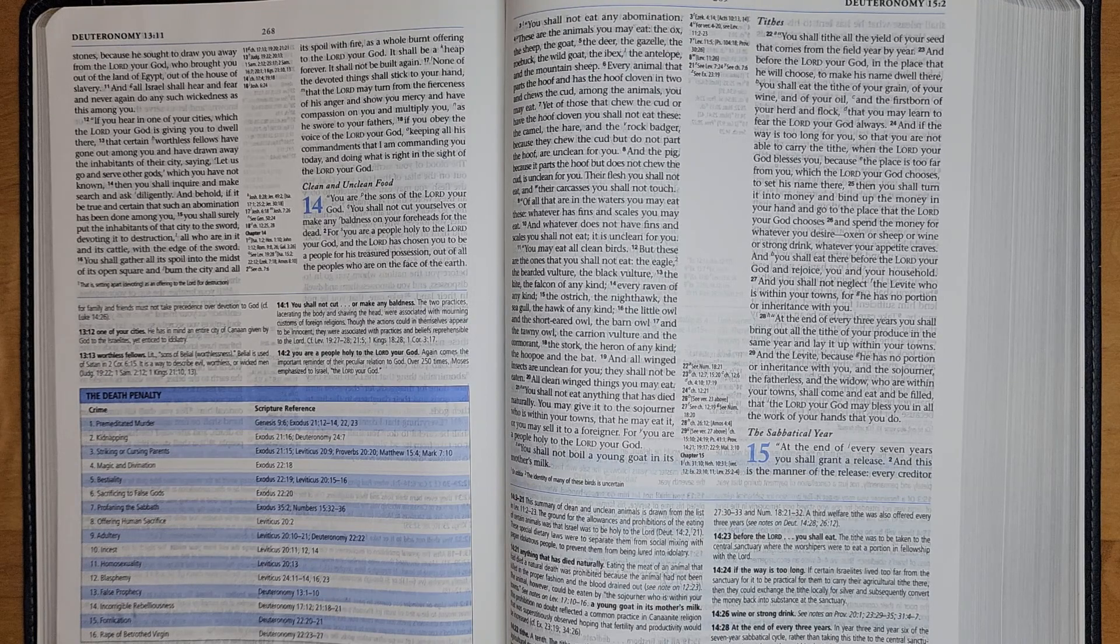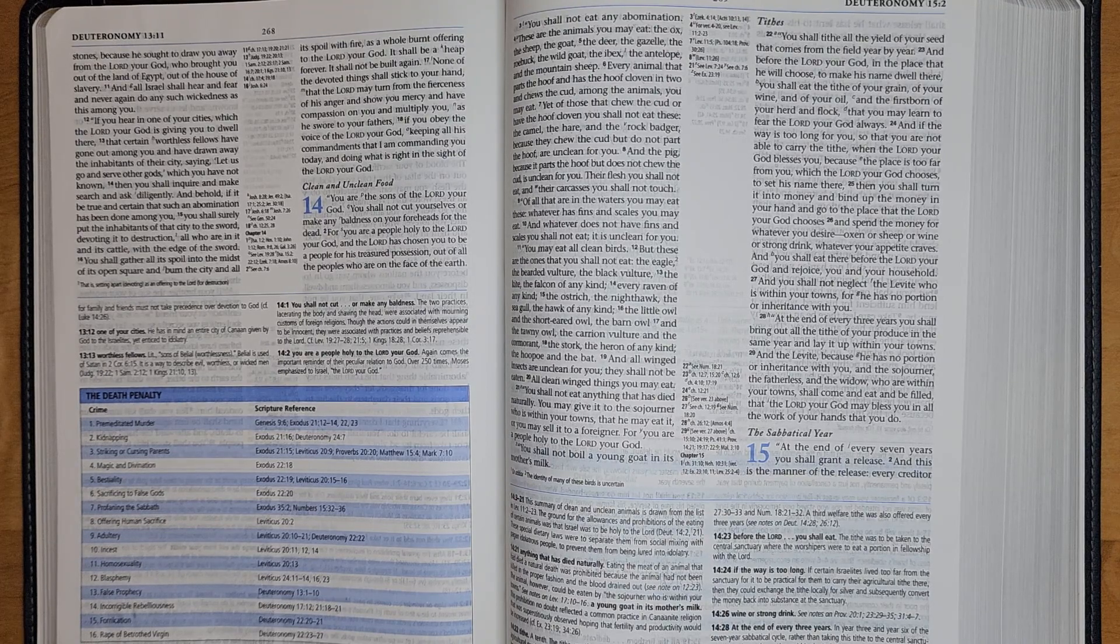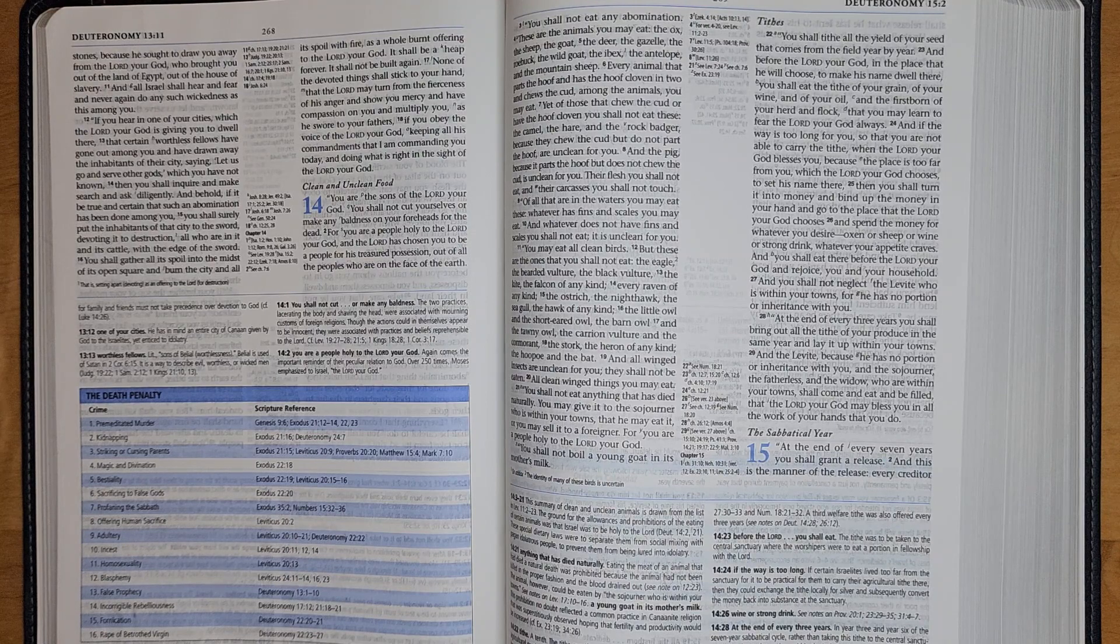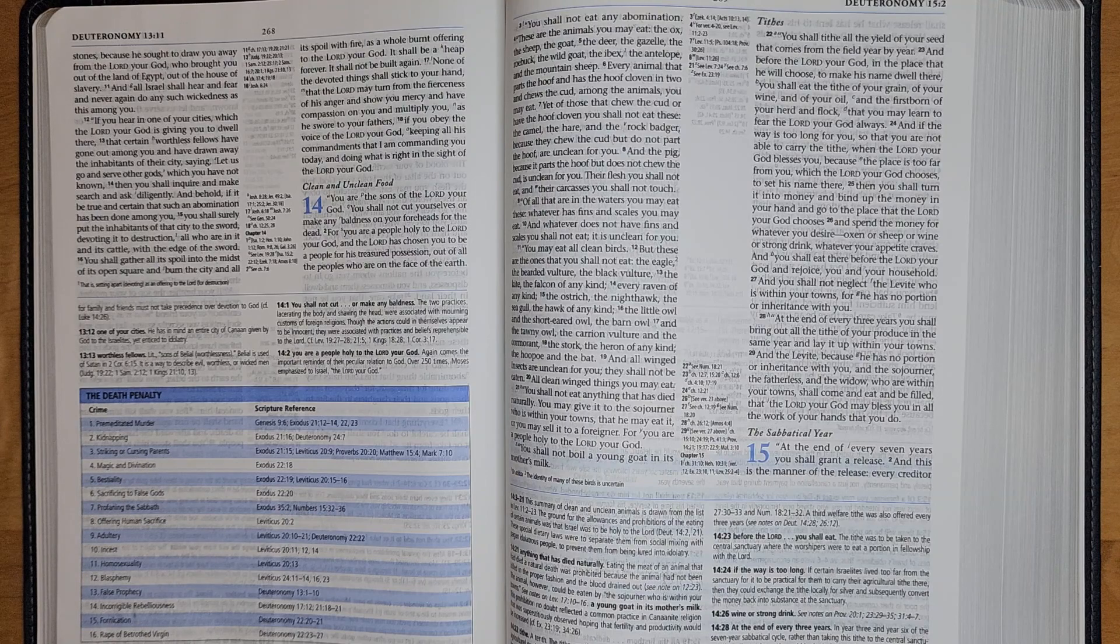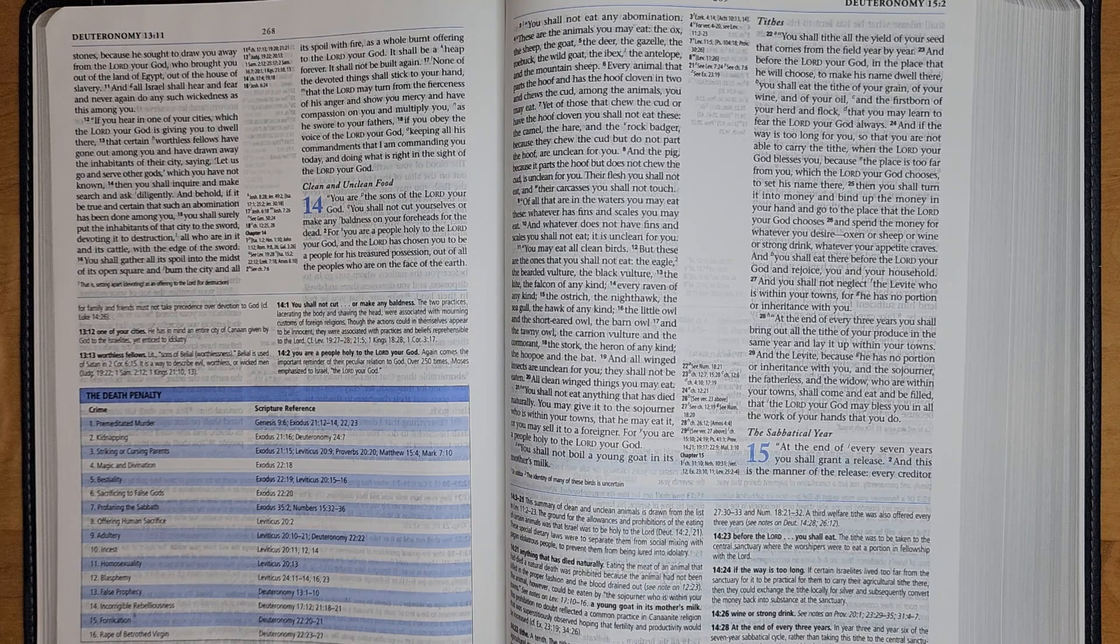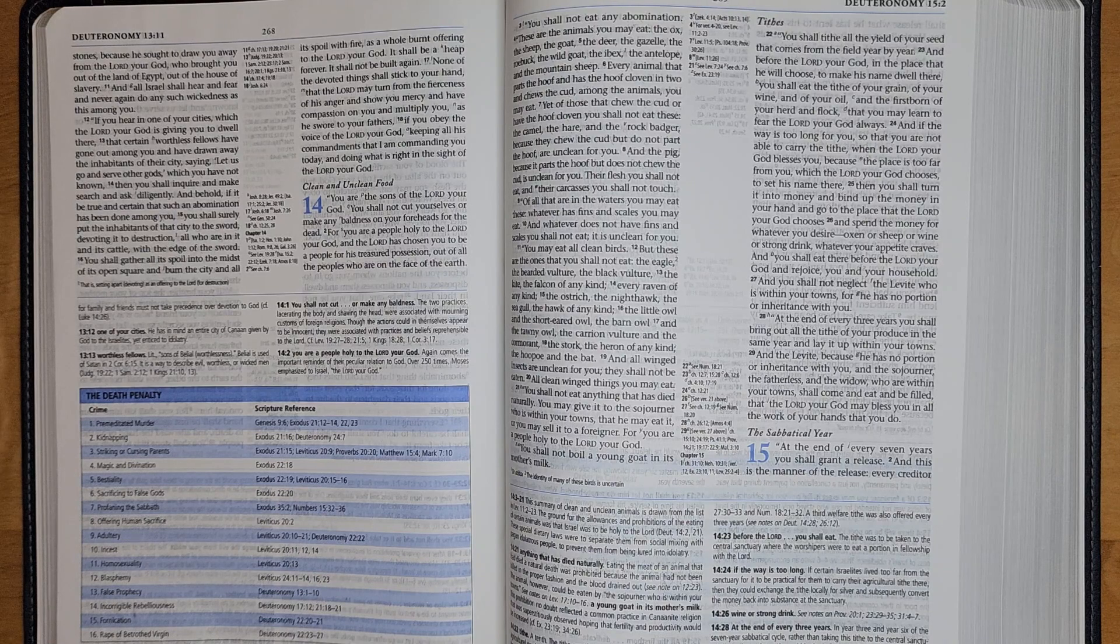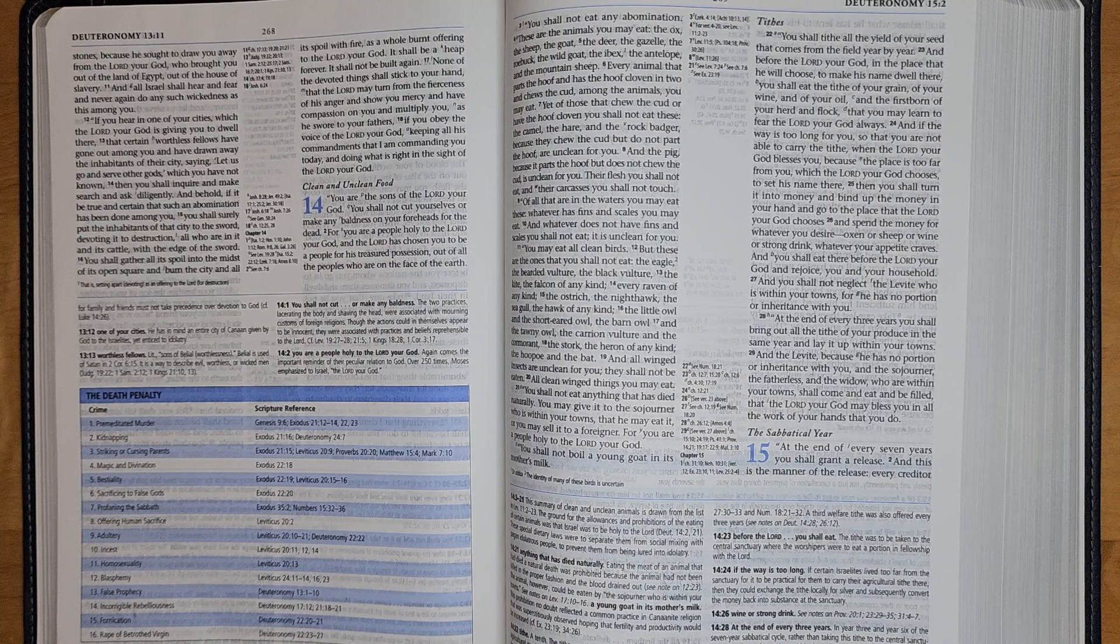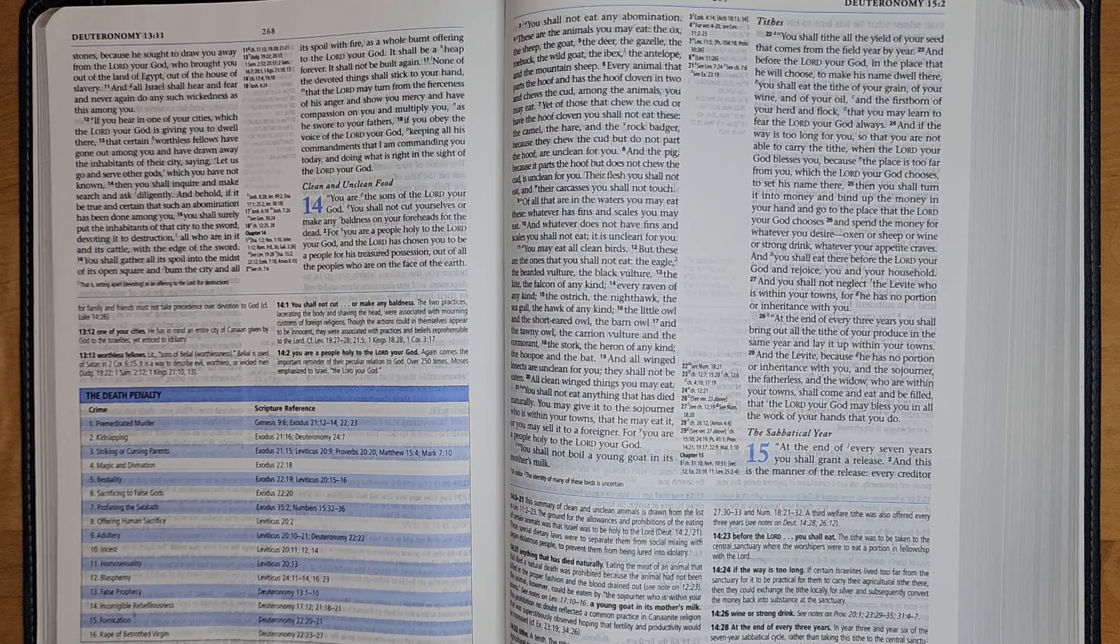If you hear in one of your cities which the Lord your God is giving you to dwell there, that certain worthless fellows have gone out among you and have drawn away the inhabitants of their city saying, let us go and serve other gods which you have not known, then you shall inquire and make search and ask diligently. And behold, if it be true and certain that such an abomination has been done among you,